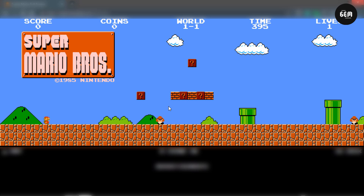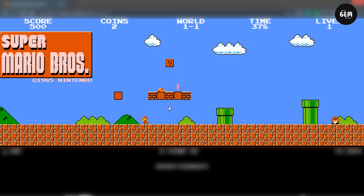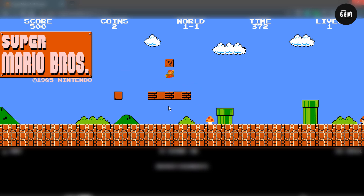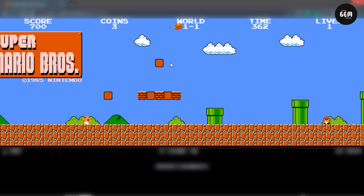Hello game developers, welcome back to another GDevelop 5 tutorial. In this video I will be showing you how you can create a coin box in GDevelop 5. So this is a coin box — as you can see it has a coin in it.